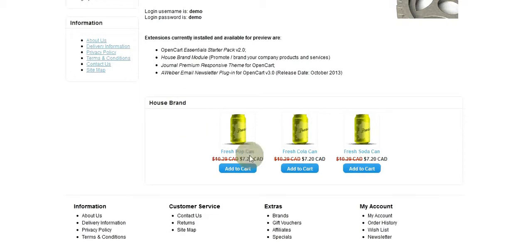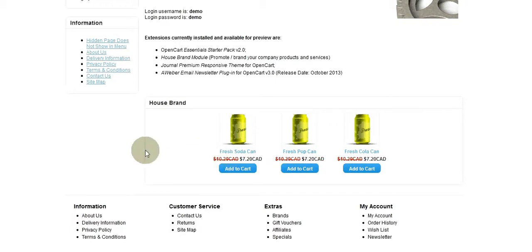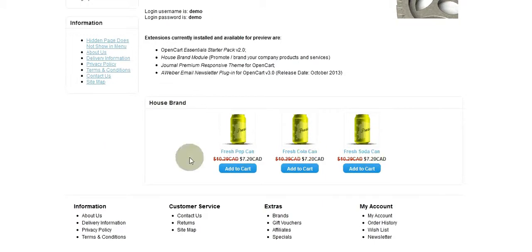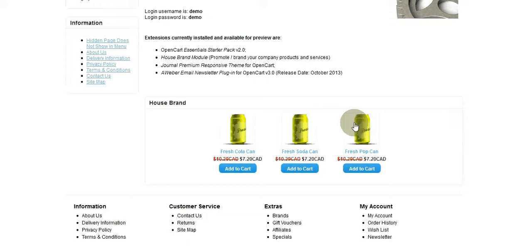When I hit F5 to refresh, look — it says Pop, Cola. You see: Soda, Pop, Cola. Let me hit F5 again. Remember: Soda, Pop, Cola — then it says Soda, Cola, Pop, Pop, Cola. So you see it refreshes every time.